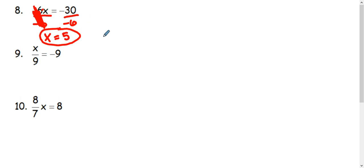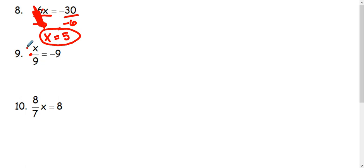In example 9, we have x divided by 9. So we're going to inverse that division using multiplication. And I'm going to multiply by the denominator, which x was divided by. So I'm going to multiply by 9. And we're going to multiply by 9 on both sides.